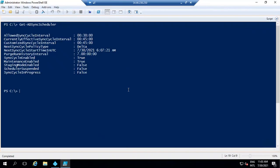Any change that we do within Active Directory, these changes are synchronized to Azure Active Directory using the scheduler. Azure AD Connect scheduler is responsible for two tasks: it runs sync cycles like import, synchronization, and export. The second task is to maintain and renew the certificates and keys for password reset and device registration service. By default, the scheduler runs every 30 minutes.